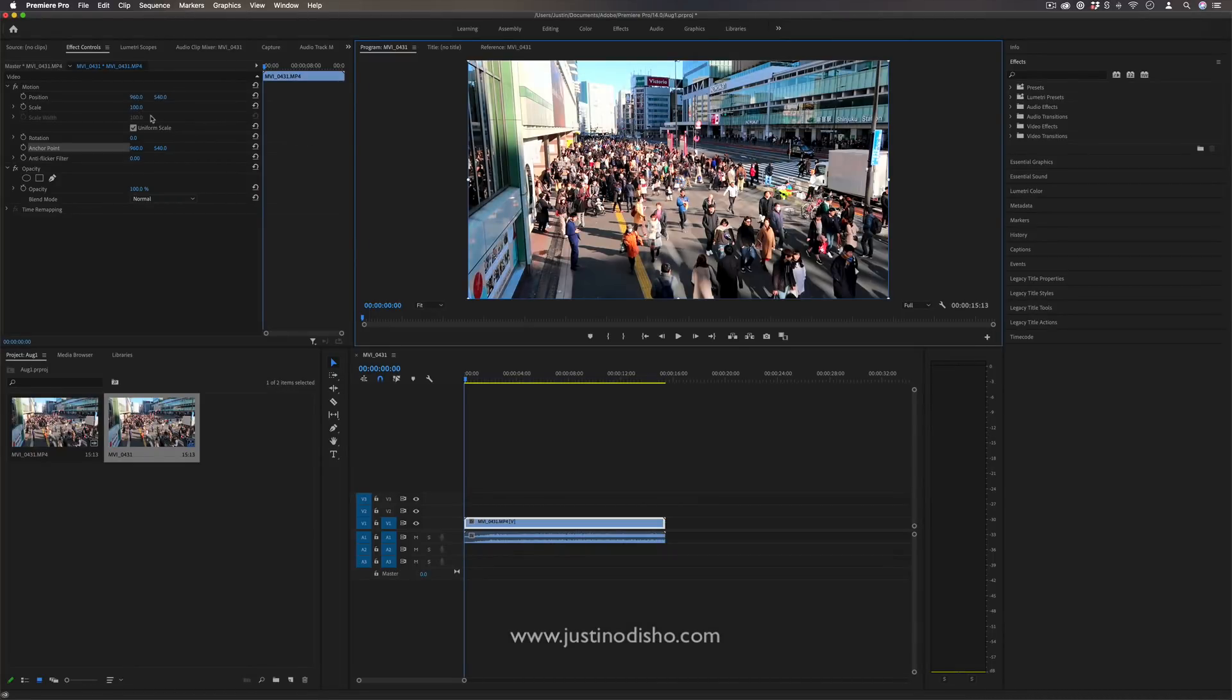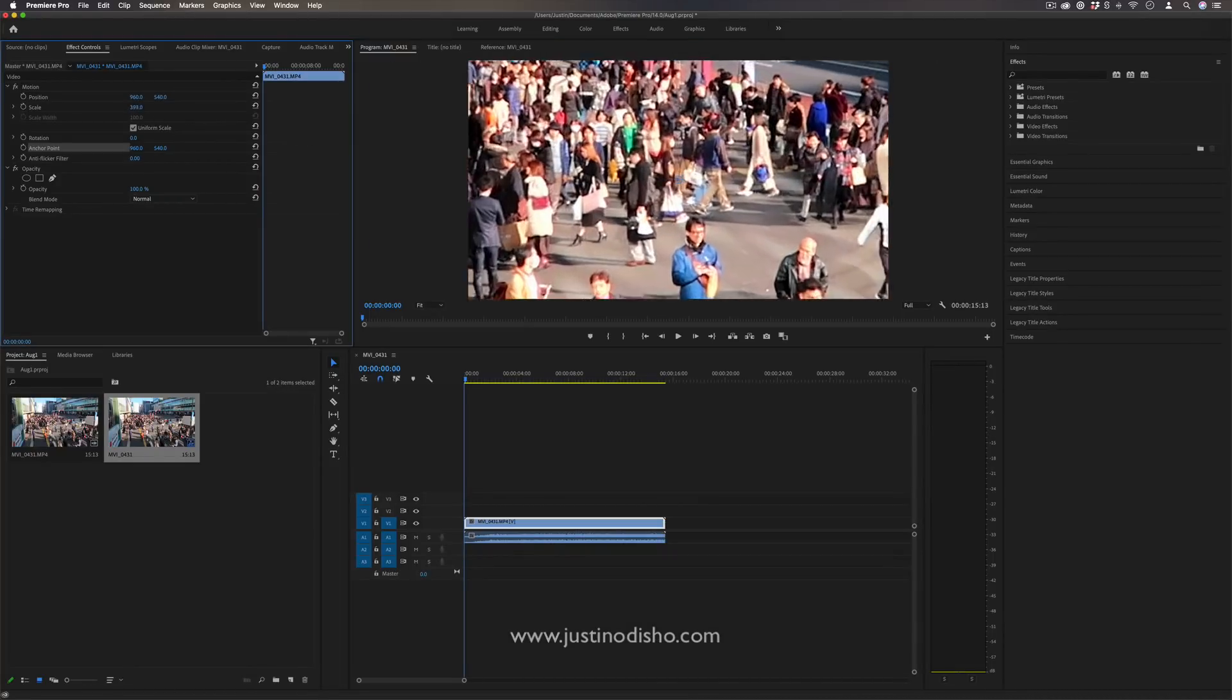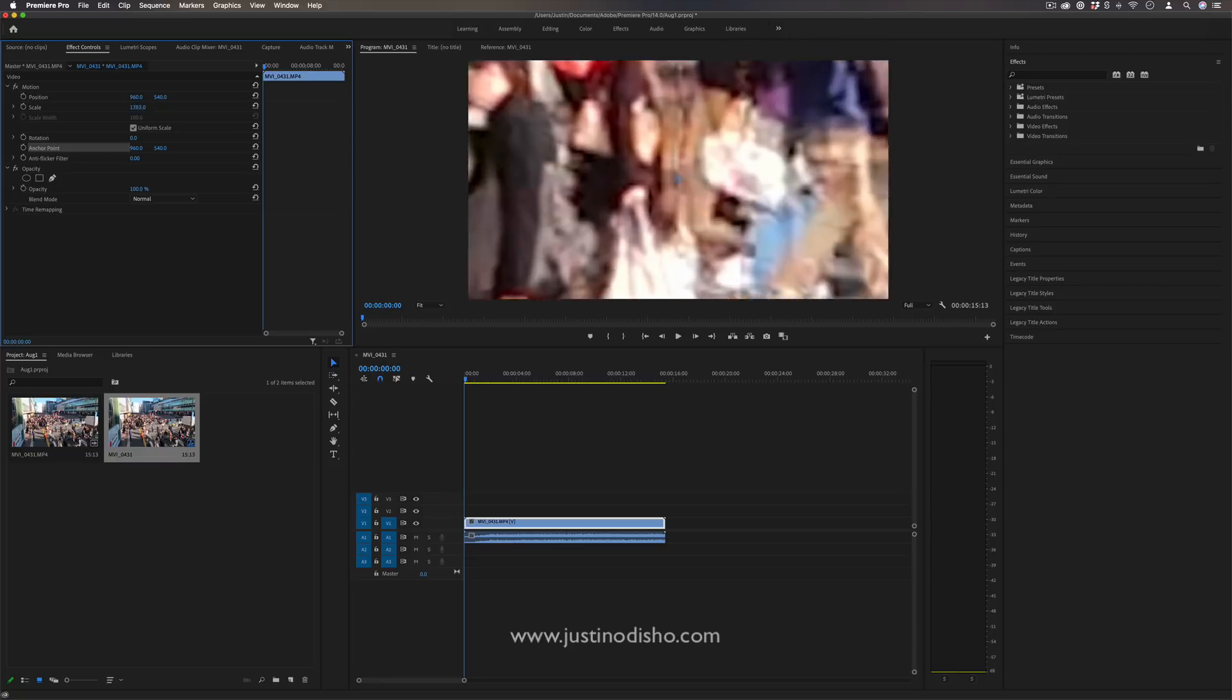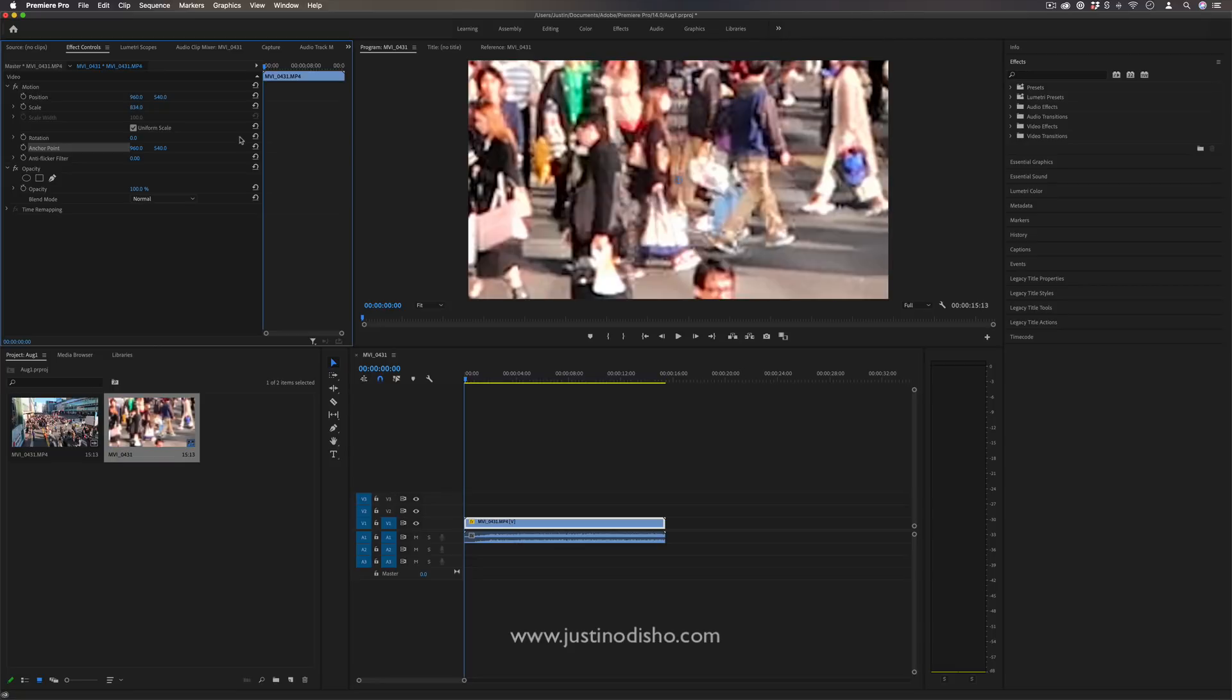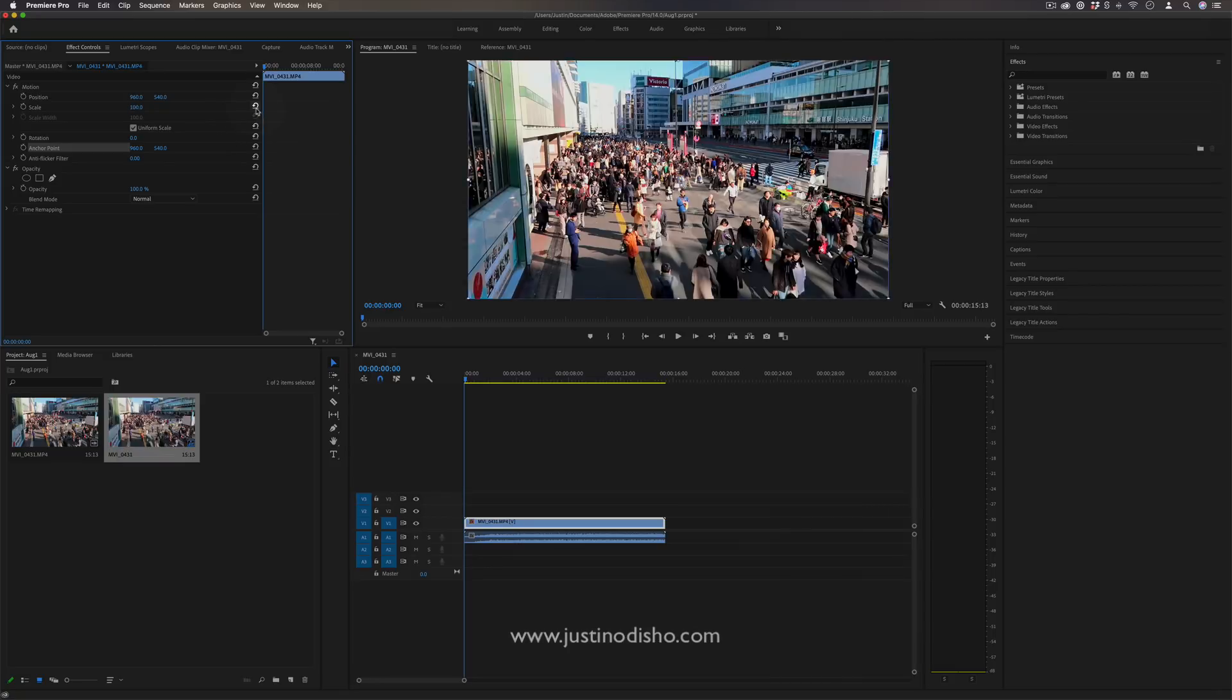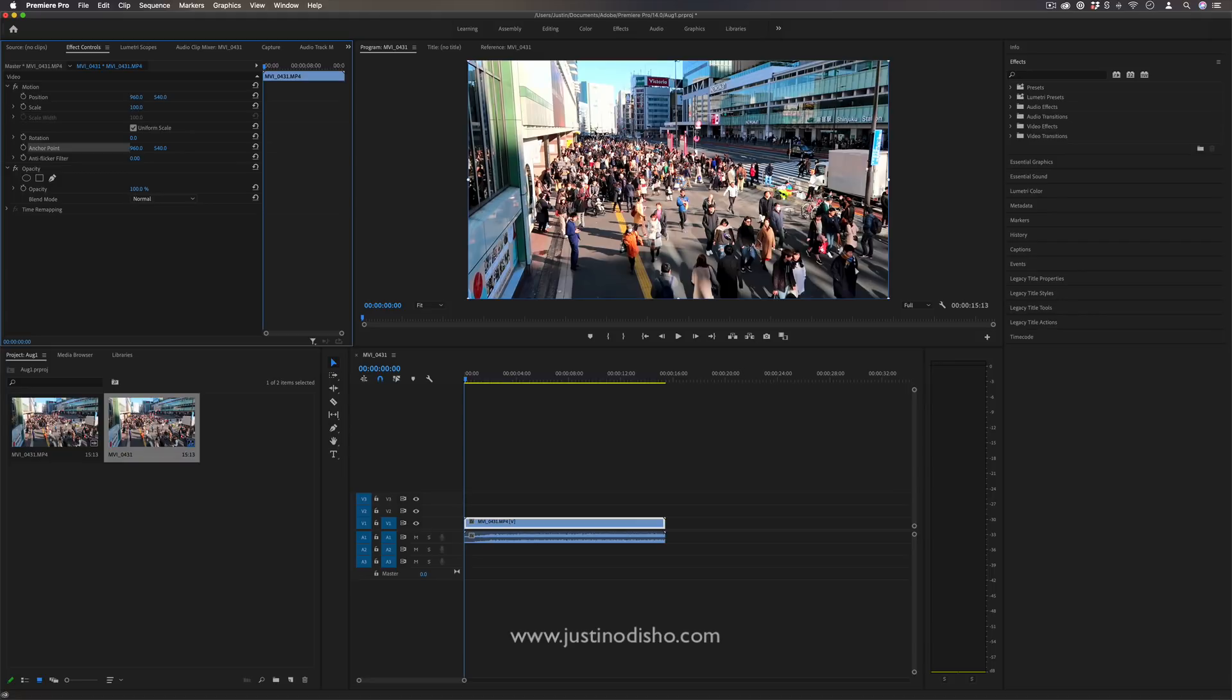So that means if I were to increase the scale, we're zooming right into that center anchor point. Now if you ever want to reset any of these parameters, just hit this little reset parameter button on the right side. But what happens if we want to zoom into the corner or somewhere else with the center?